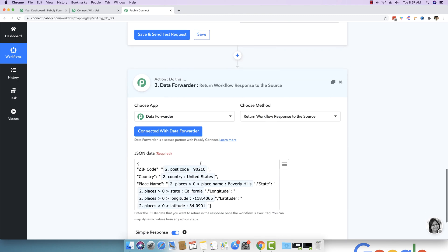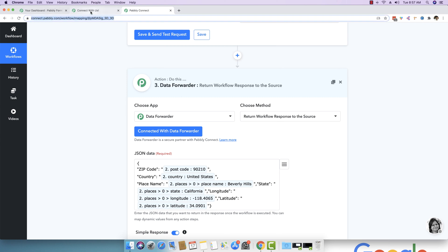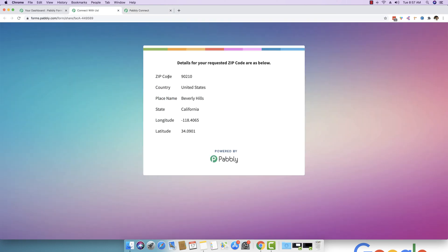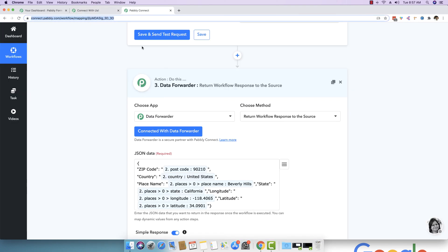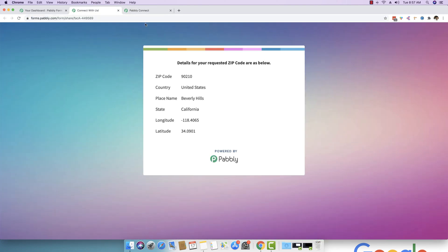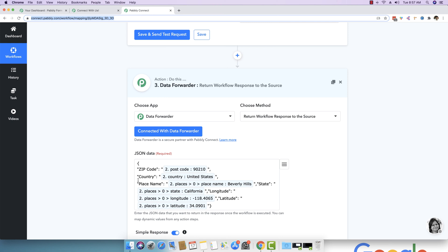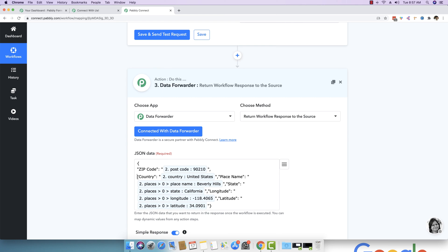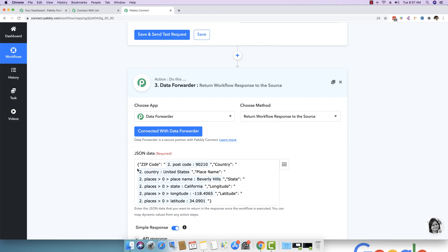And you can see we have mapped this very neatly in the zip code. We have zip code in the country. We have country in the place name. We have Beverly Hills. So don't worry about the key right here. Only the value will be fetched and displayed to the user. So you can see zip code 90210 and that is the very same data that we are displaying right here. Zip code 90210 country, United States, so country, United States. And you can see we have neatly organized everything under this return response to workflow. It needs to be in single line. So that is why I'm making it all in single line.